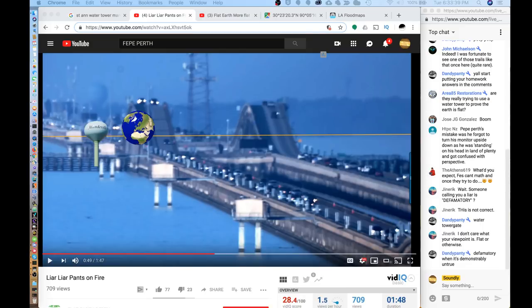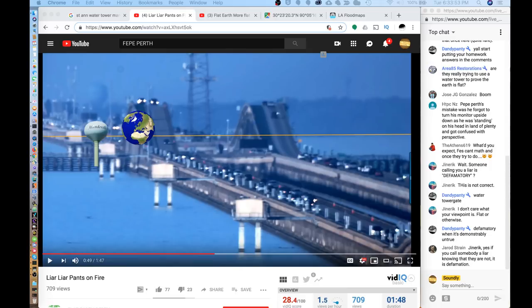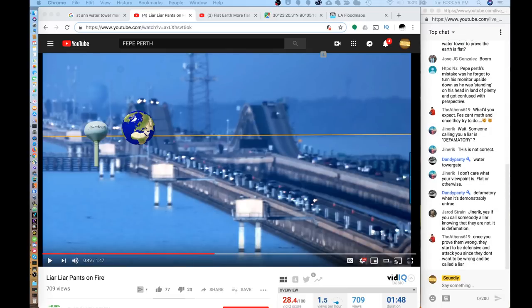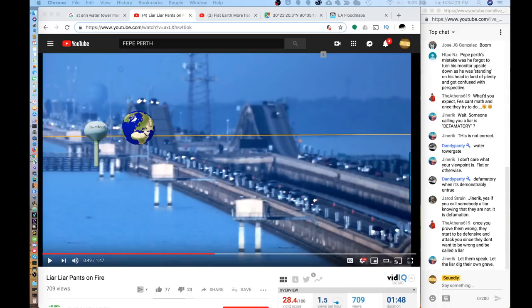And then shortly after Walter posted that or it might have been about the same time that Walter posted that, Dandy Panty made a phone call earlier today trying to get in touch with the engineers that were responsible for building the tower. He did get a phone call back from an engineer, and that engineer said that the height of the tower was 169 feet and 11 inches from the concrete base to the top of the crown, which is approximately 51.8 meters.